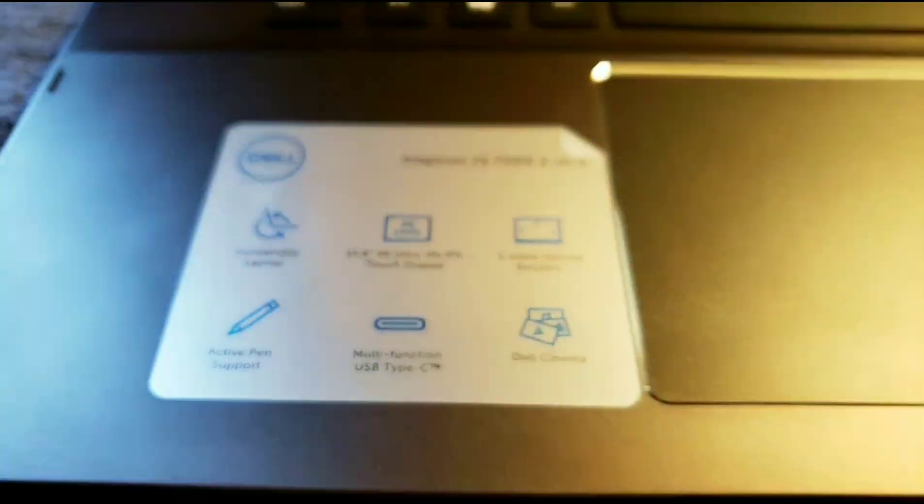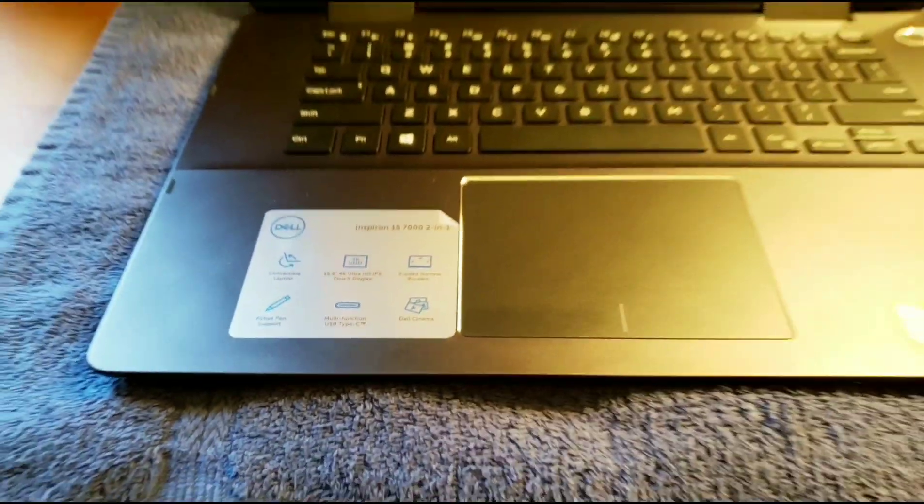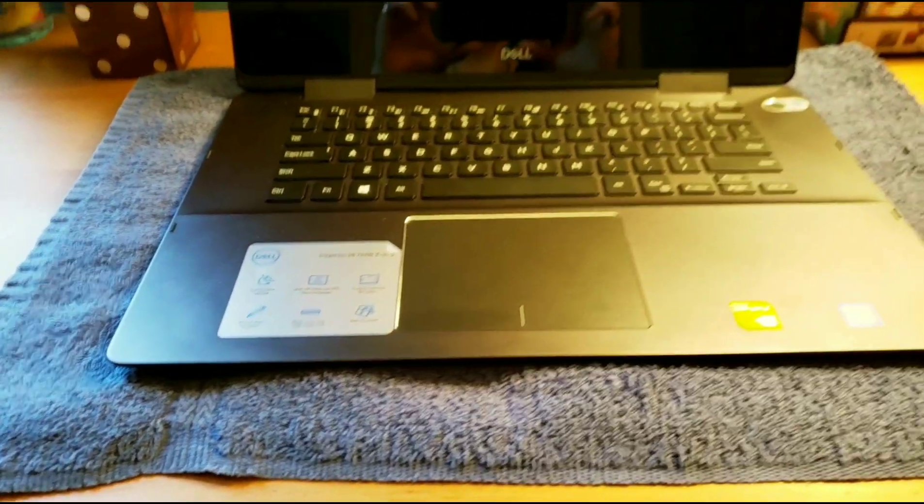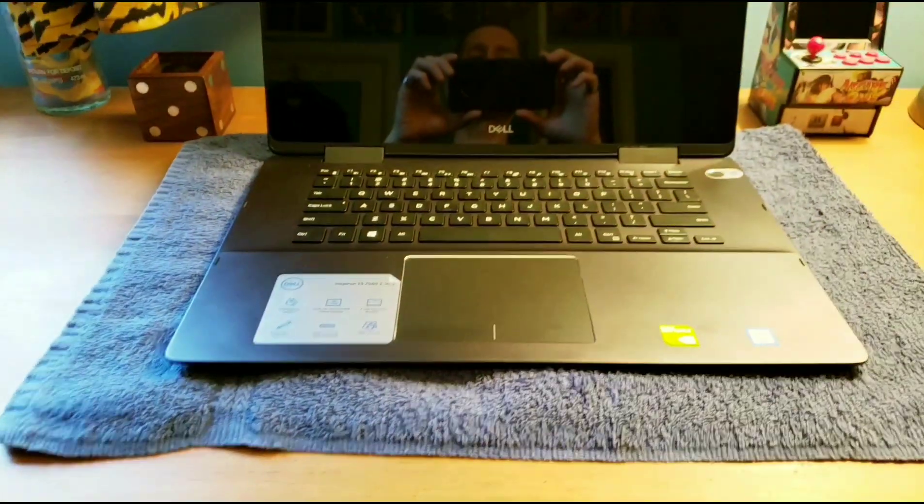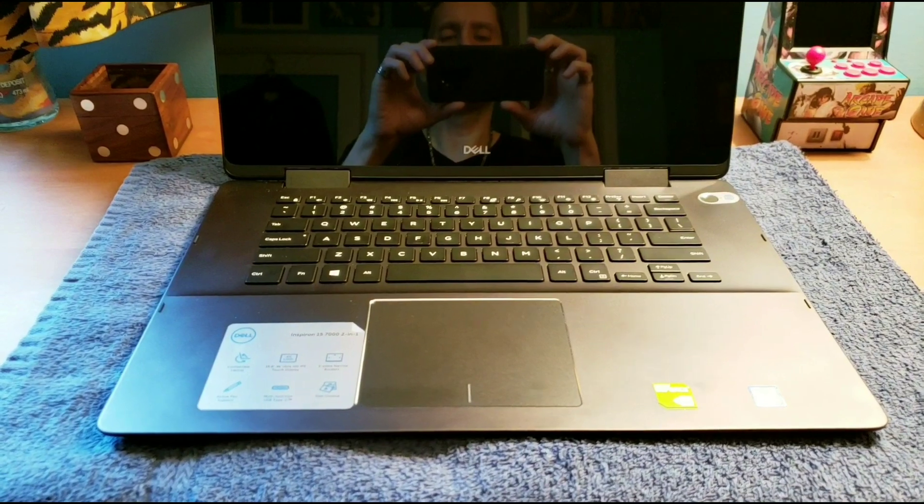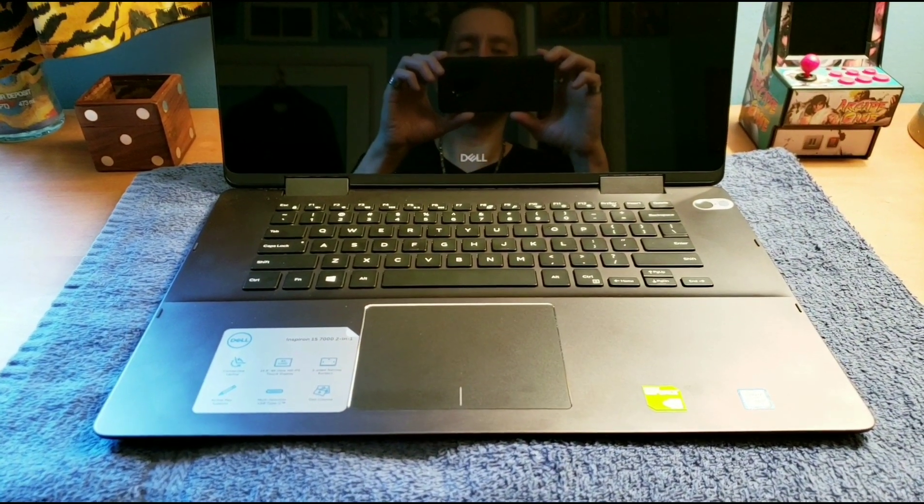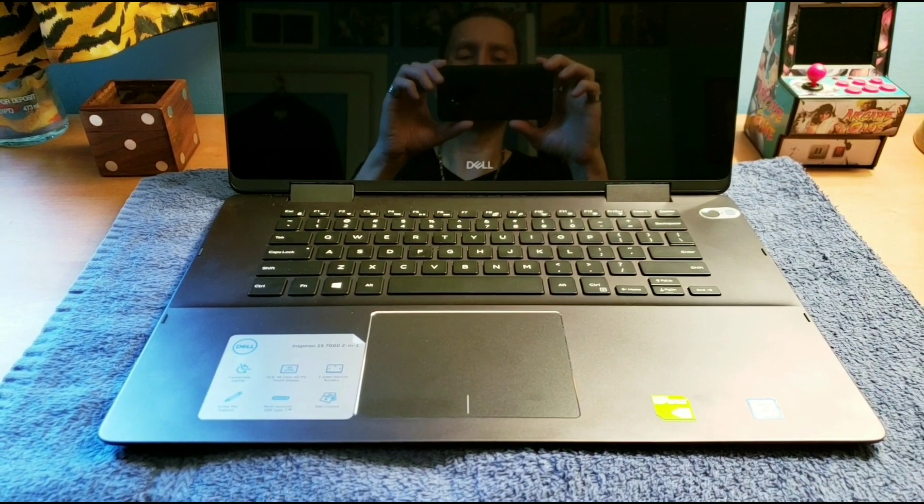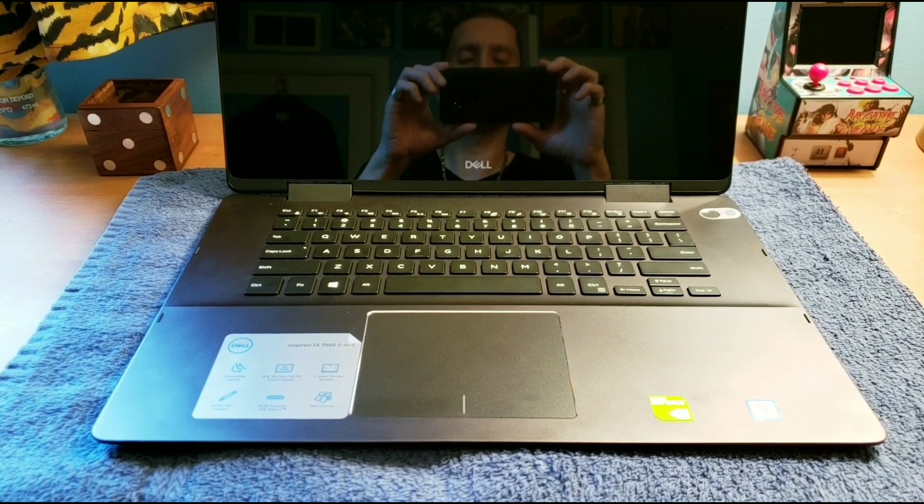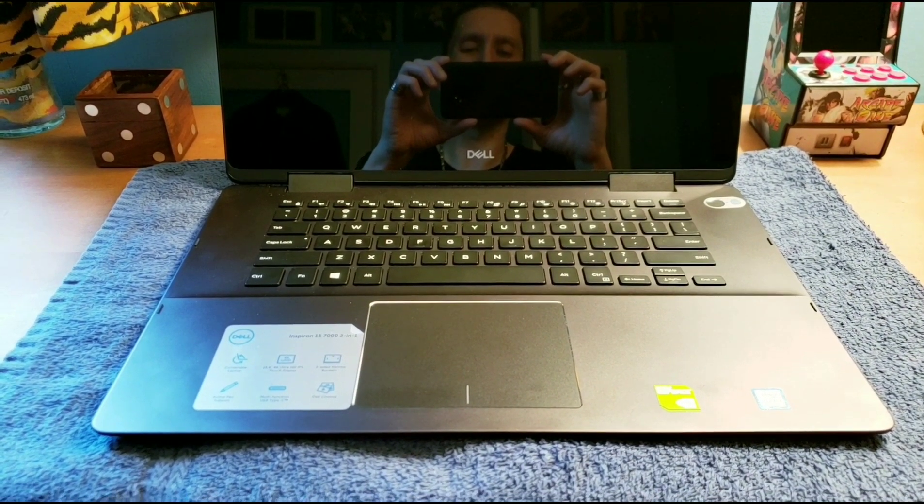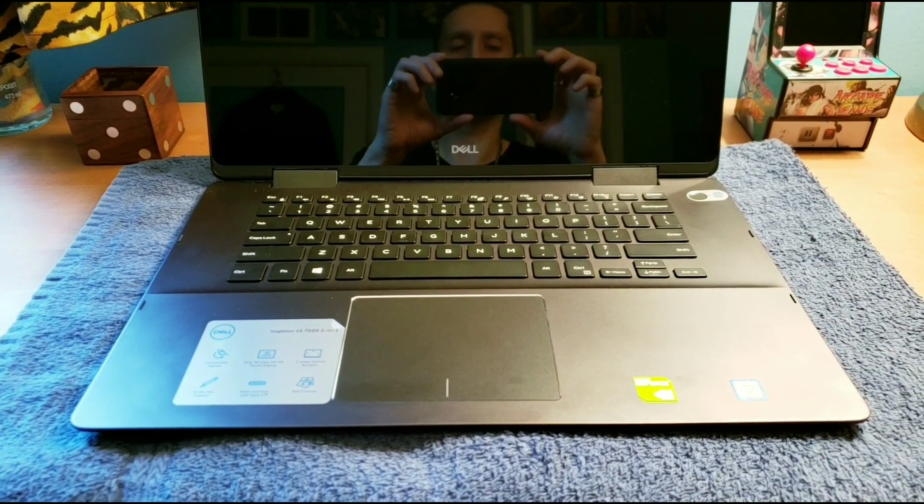This has an SSD drive, solid state drive, 512 gigabytes. It's got 16 gigabytes RAM. So it's lightning quick like Shazam.